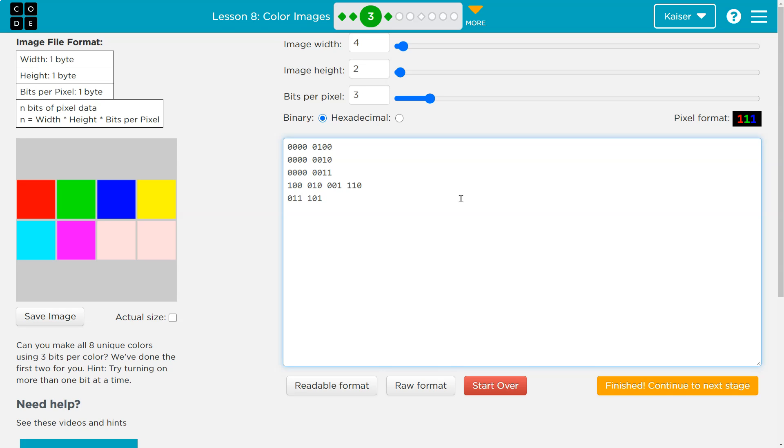And I think what we have left actually is one one one, which is going to be white, and zero zero zero - no colors on, which is black.